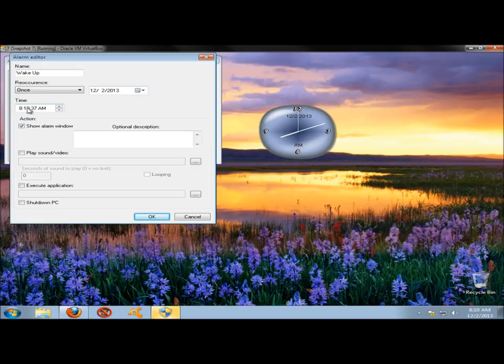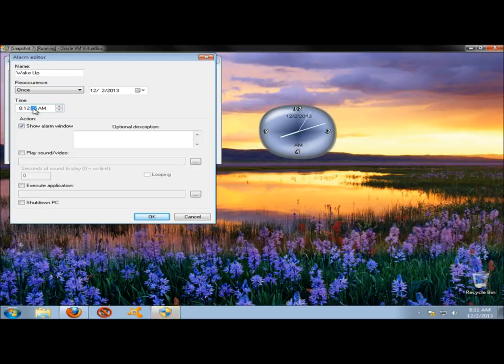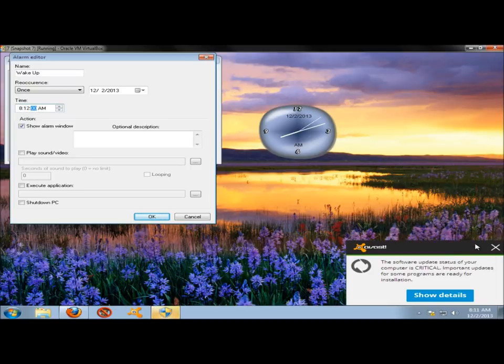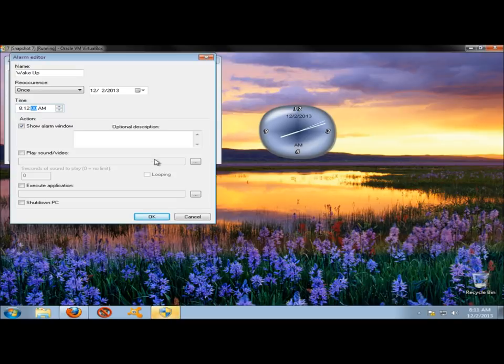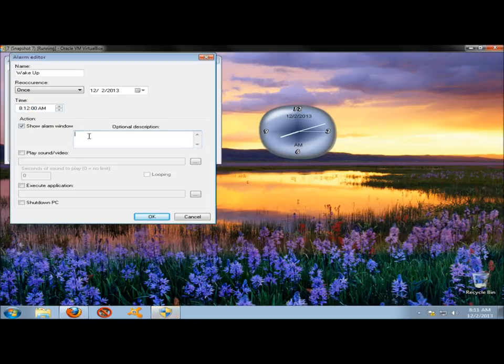The time is 8.10, so I'm going to change it to 8.12. That way we can see it work. Under Action, you can have a window pop up and give you the description of what the alarm is about. I'm going to say Wake Up.